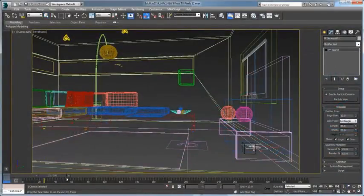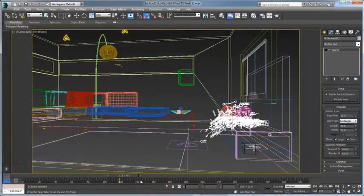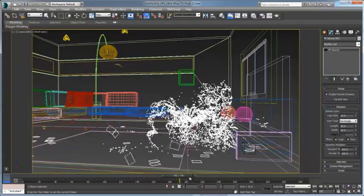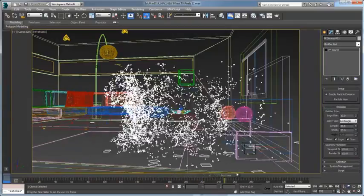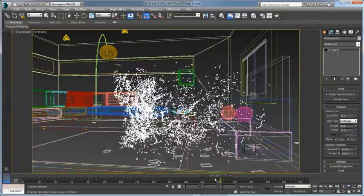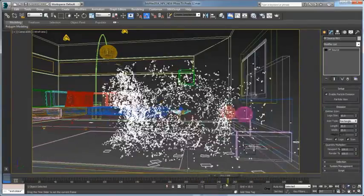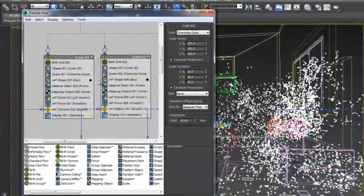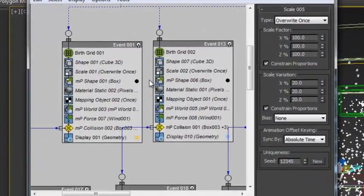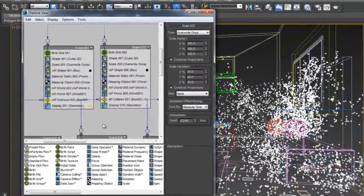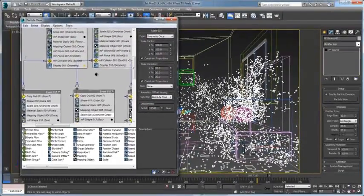PFLOW's MPARTICLES are now fully integrated into 3ds Max 2014. As part of the Mass Effect's dynamic simulation system, MPARTICLES provides advanced but easy-to-use particle operators that are also part of dynamic simulations.